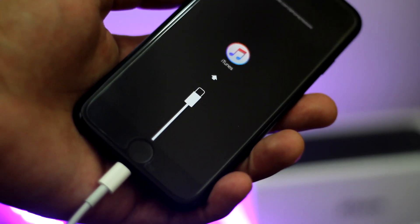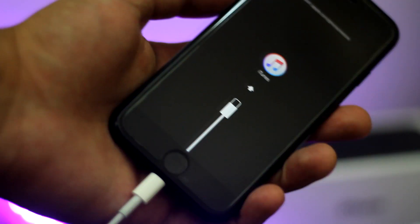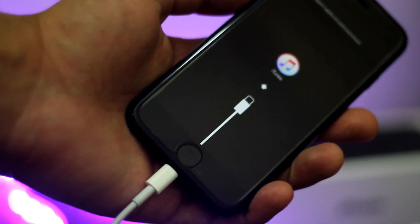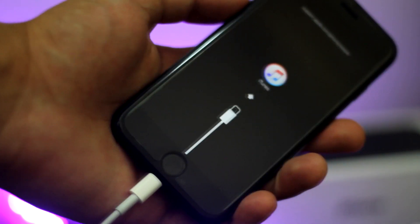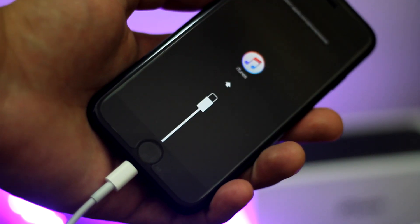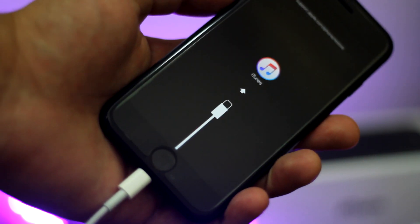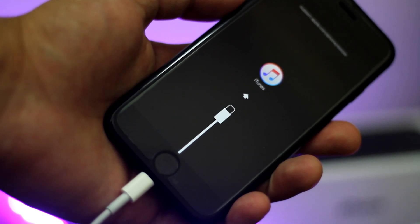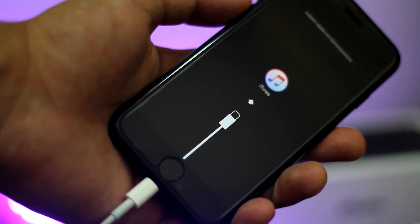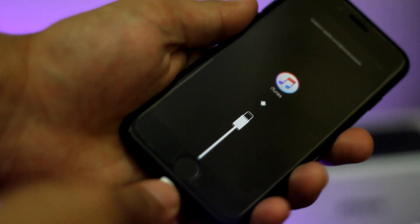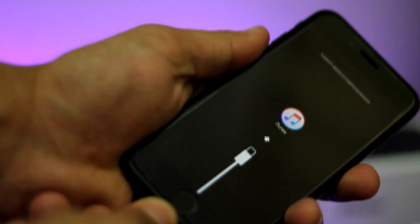So first of all to fix this problem, you have to be patient and follow the tutorial properly. This is a really simple fix and all those people who are scared that they'll break their device, it's nothing like that. This is one of the most common problems in iPhone and it can be easily fixed.